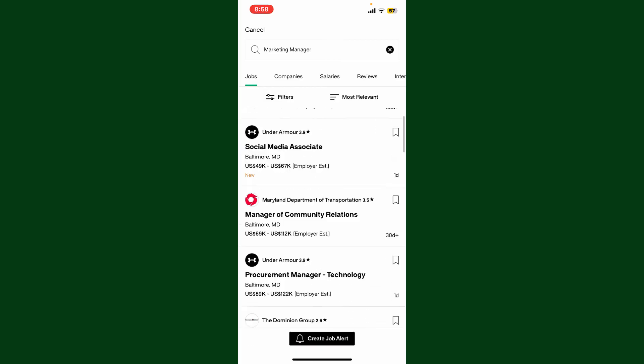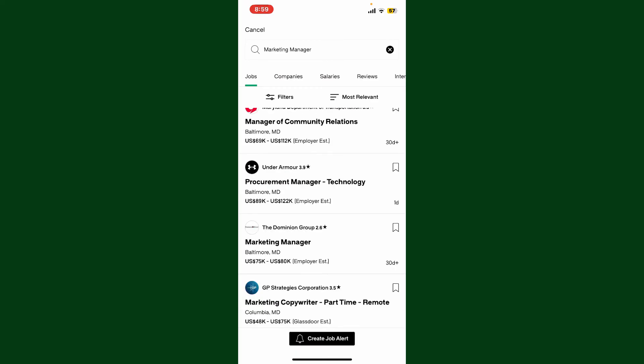You can also create job alerts since scrolling through job listings every day can get tiring. Simply tap on the create job alert button at the bottom and follow the prompts. You can also filter search for jobs.